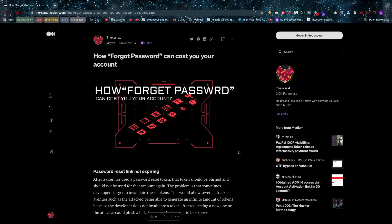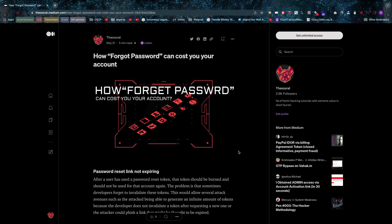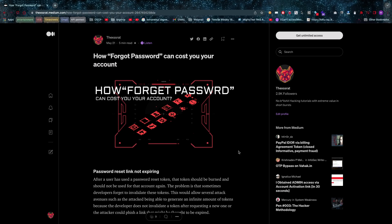Hey, what's up you amazing hackers. Hope you're all doing well. Today I'm going to talk about how the forgot password functionality can cost you your account. Now what do I mean by that? There are certain vulnerabilities possible in this functionality.